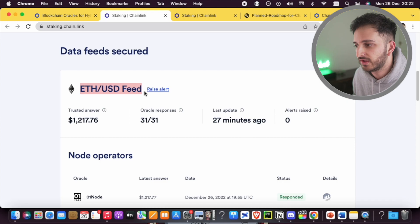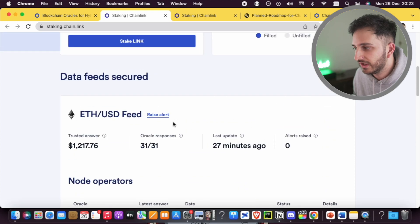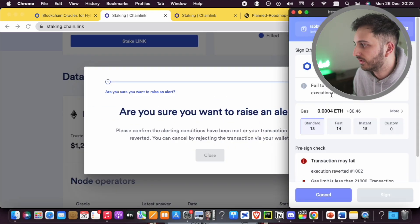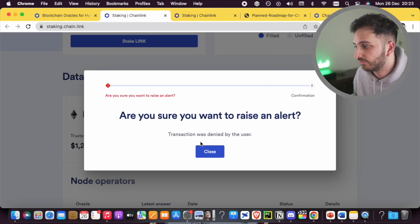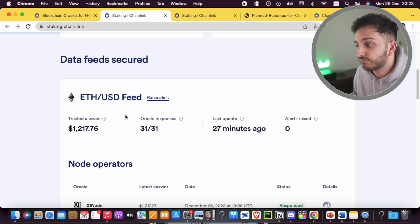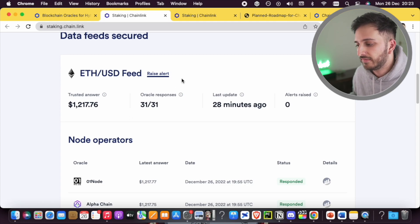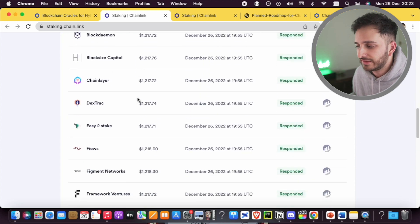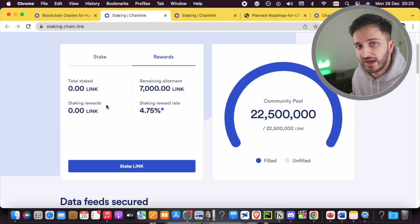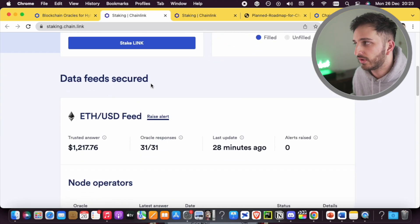You're actually helping to secure a specific data feed — the ETH/USD data feed. If there are any abnormalities with any of the node providers and the values they're providing for this data feed, as a staker you can raise an alert. All you have to do is pay a small transaction fee, and you can help with security. Essentially your role as a staker is to raise alerts when answers from the node operators are incorrect. We want Chainlink to be the best oracle and for it to work very well. At the moment they've only got the one data feed, but with time they are going to add many more — right now Chainlink provides services for 50 plus different data feeds.